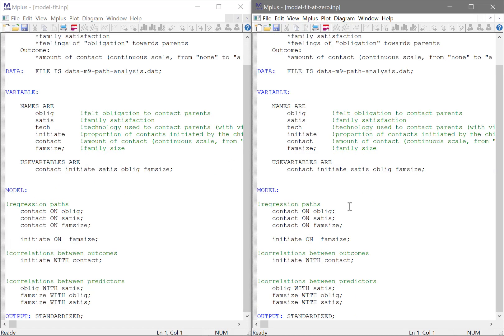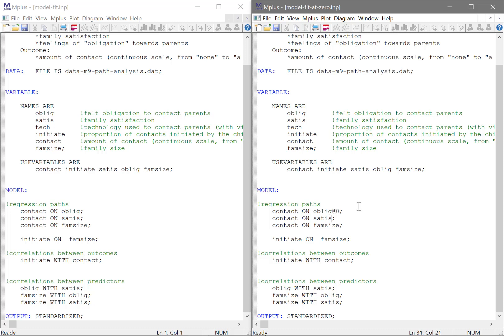Now, what the baseline model does is it assumes that all relationships are zero. They don't exist. However, let's see which of these should be modified. First of all, all relationships between predictors and outcomes are assumed to be zero. So we are going to just put all of these at zero.